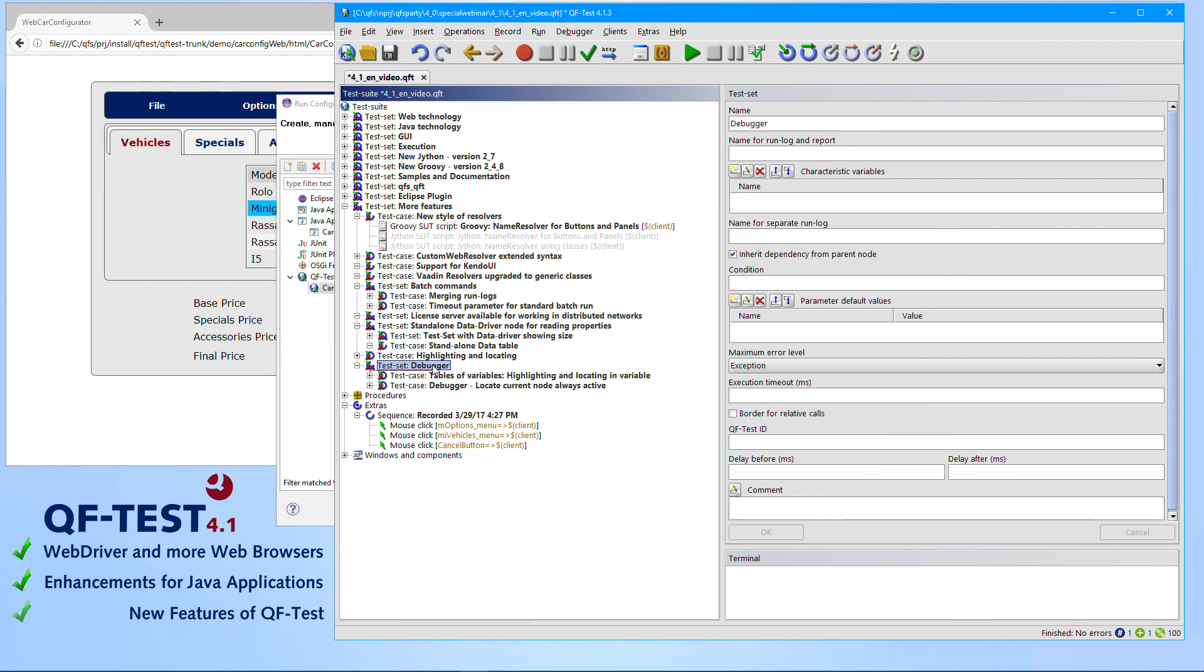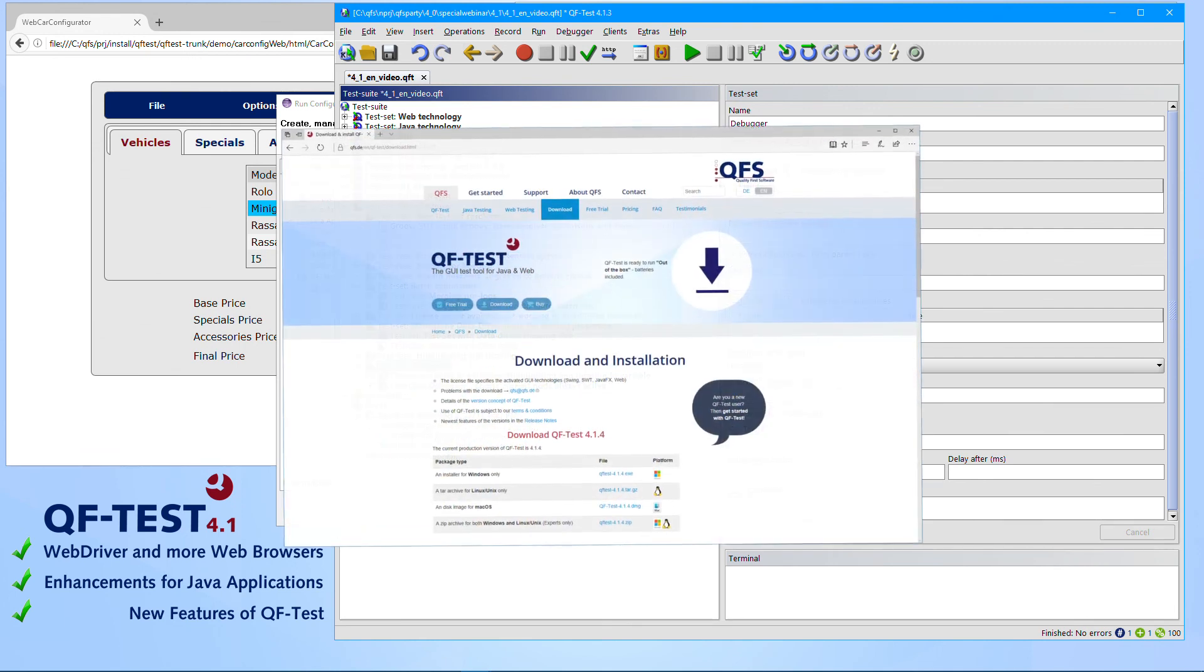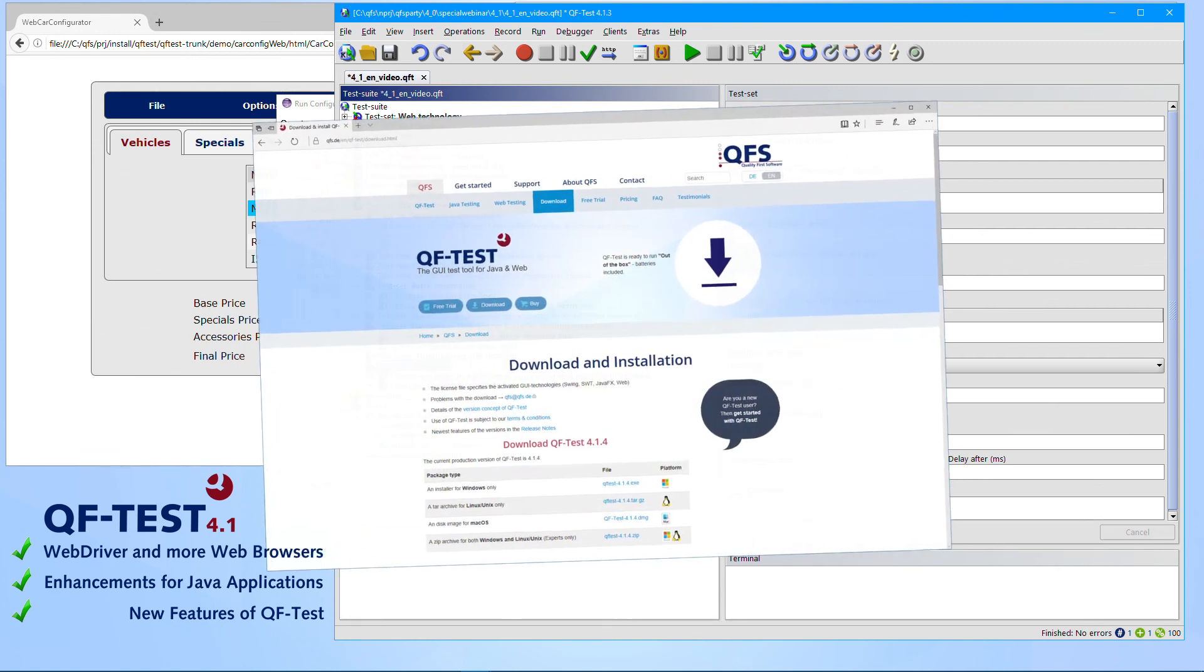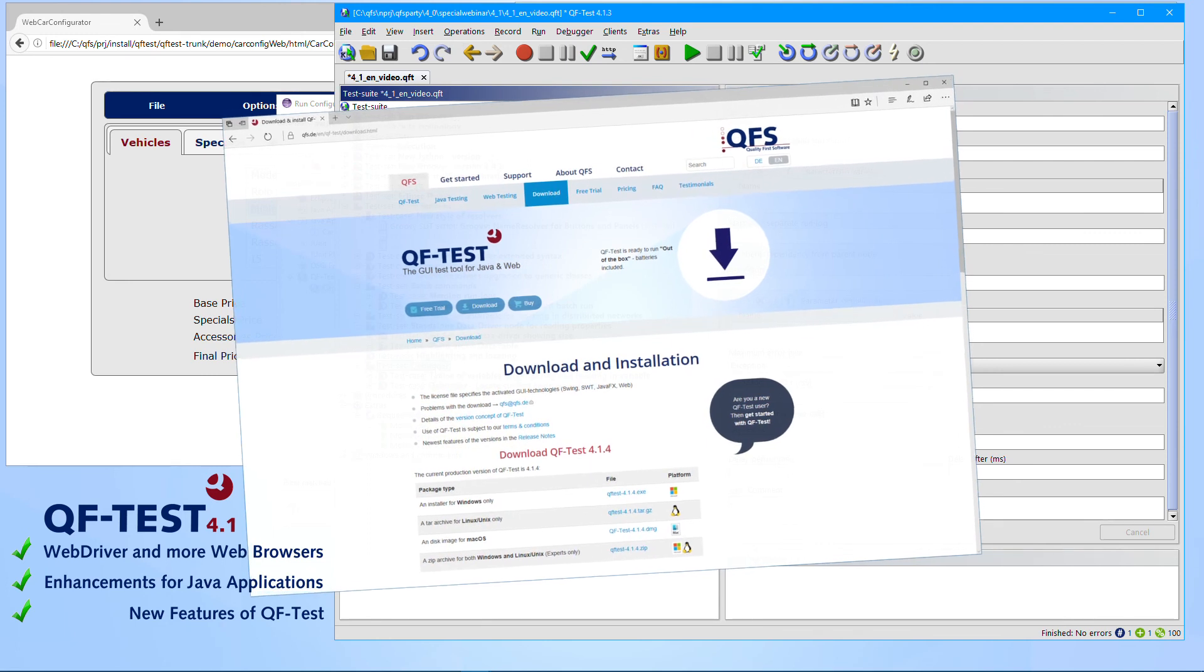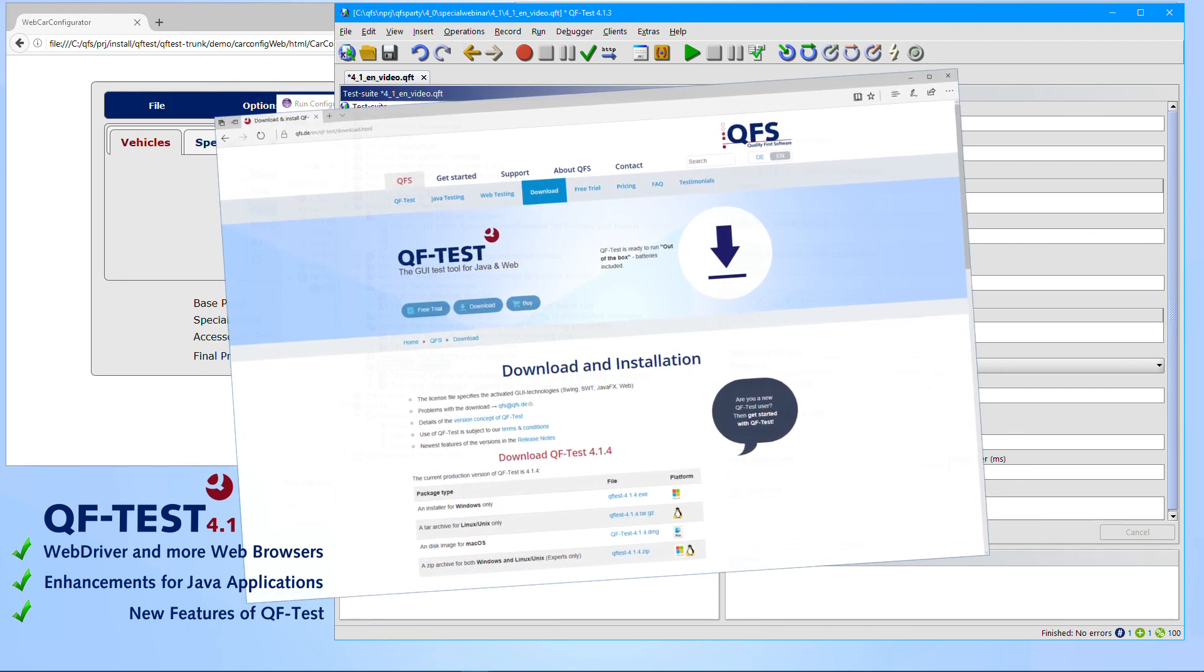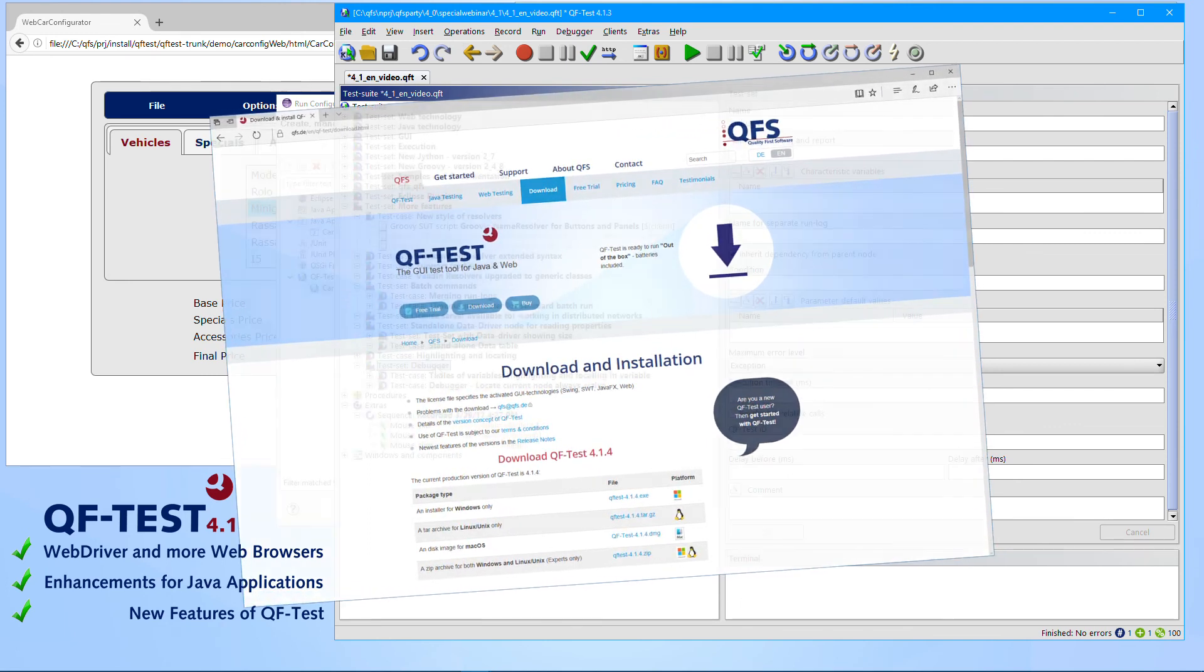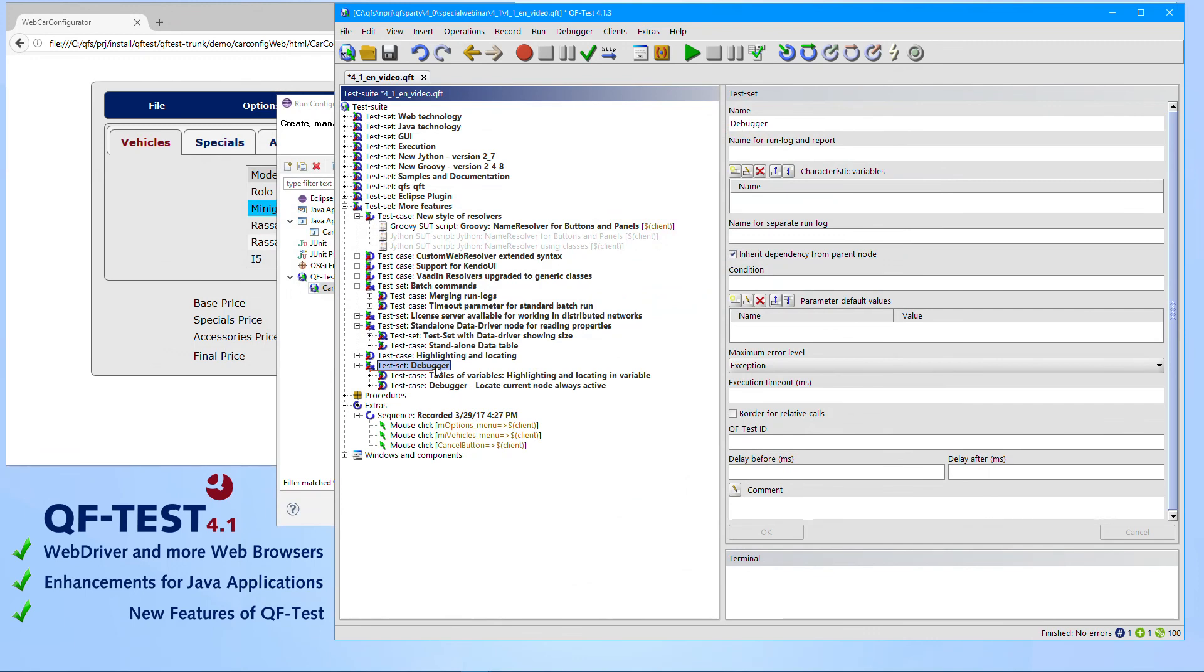So take your time and whenever you have feedback which you would like to share with us, share it. Please let us know and send it to qfs@qfs.de. You can download the latest version from the QFS web page www.qfs.de. It's worth to give it a try. Thank you for listening.